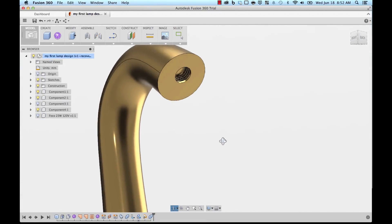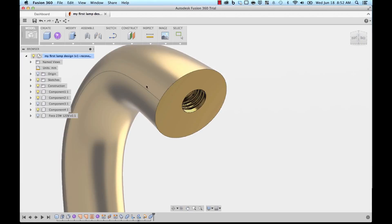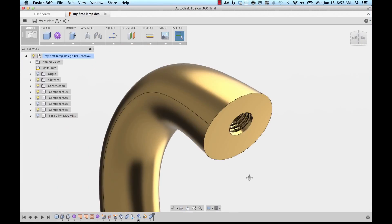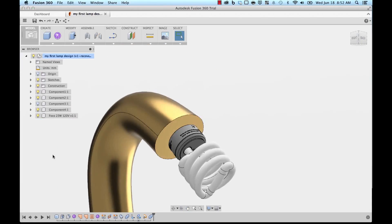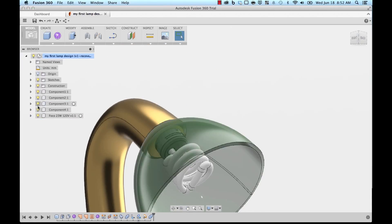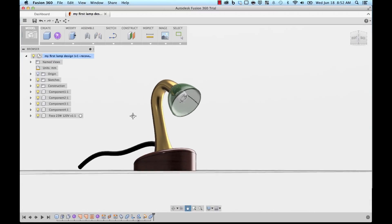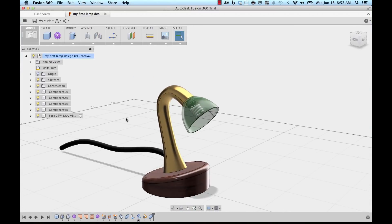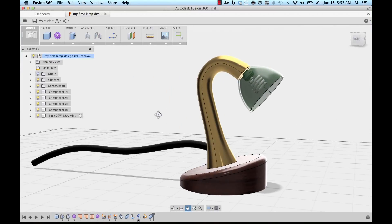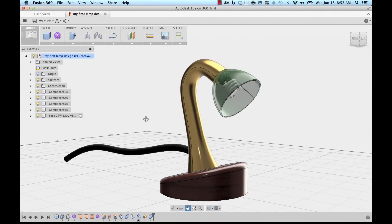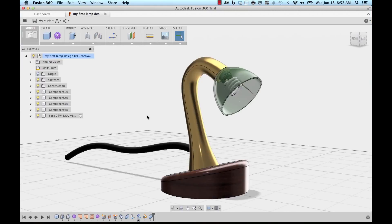There you have it, a nicely designed lamp from scratch. Hope this was helpful for you. Let us know if you have any questions. We're very active on our social channels as well as our forums. Thanks for watching!